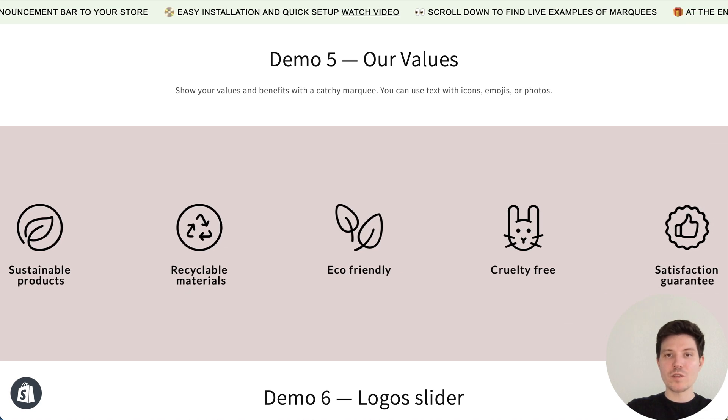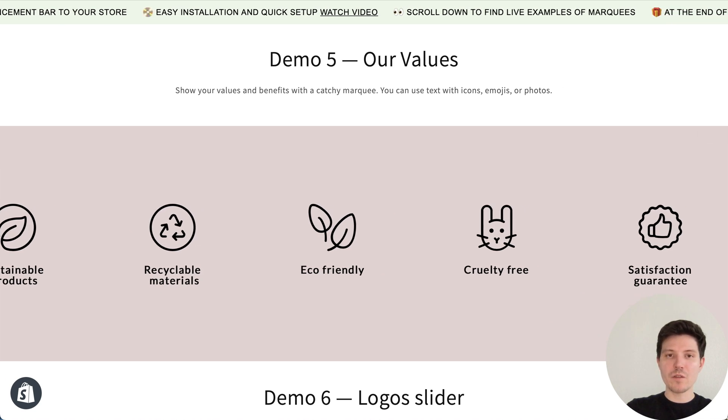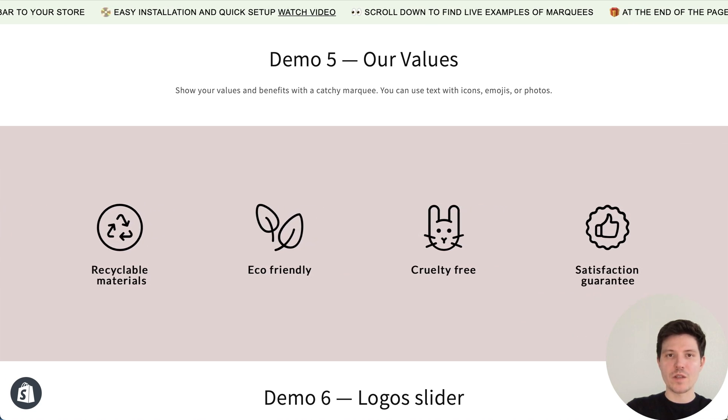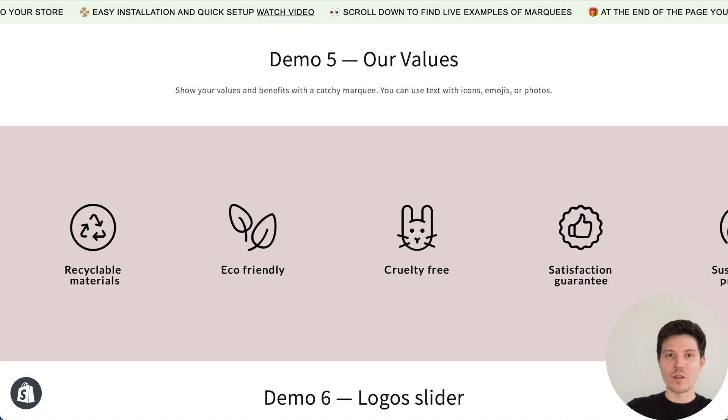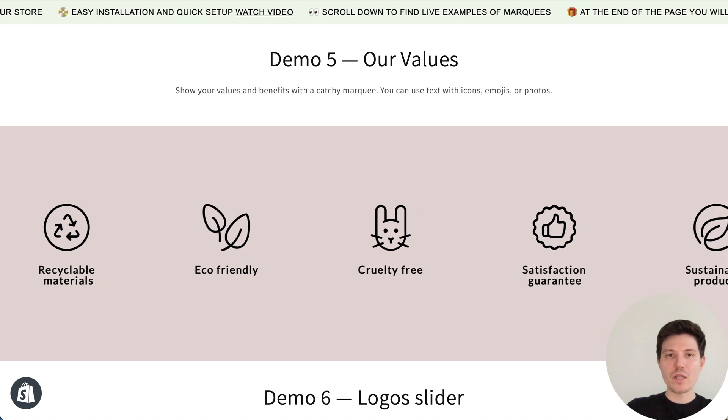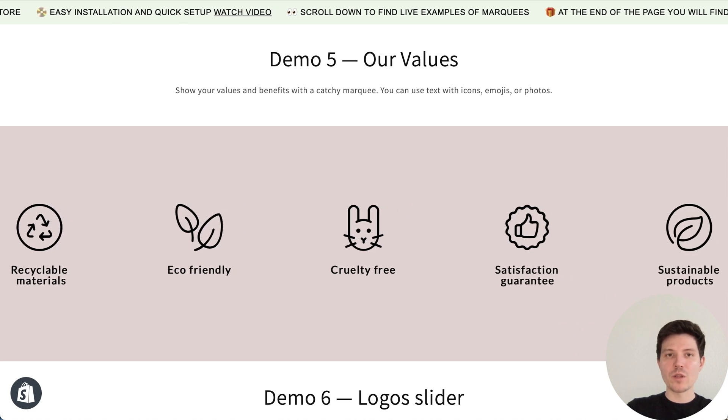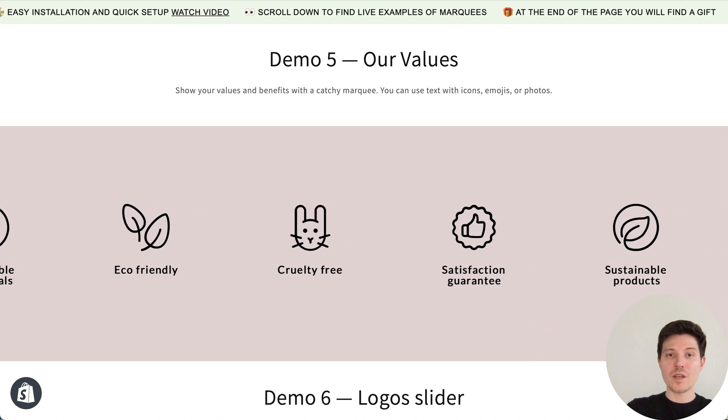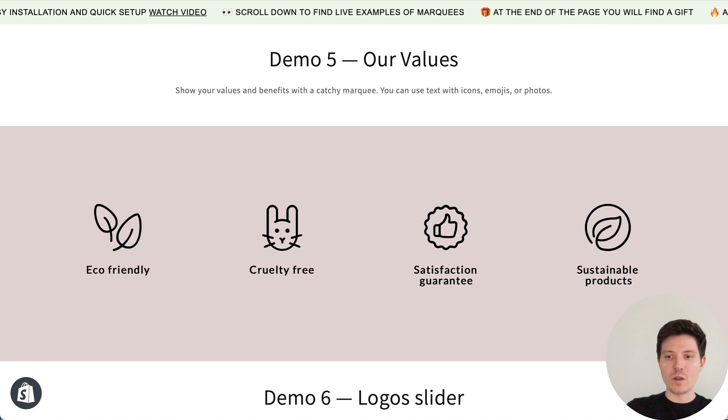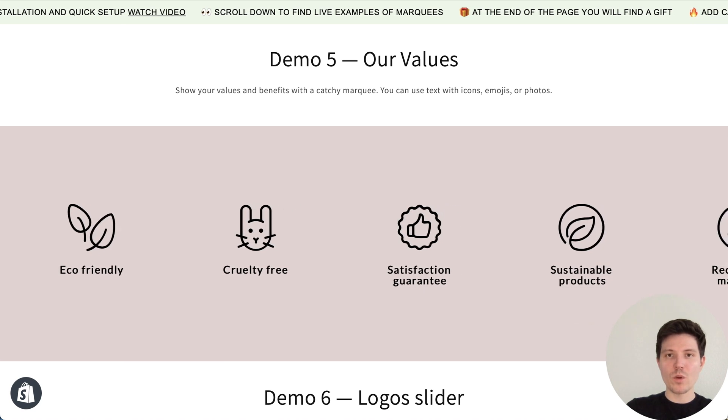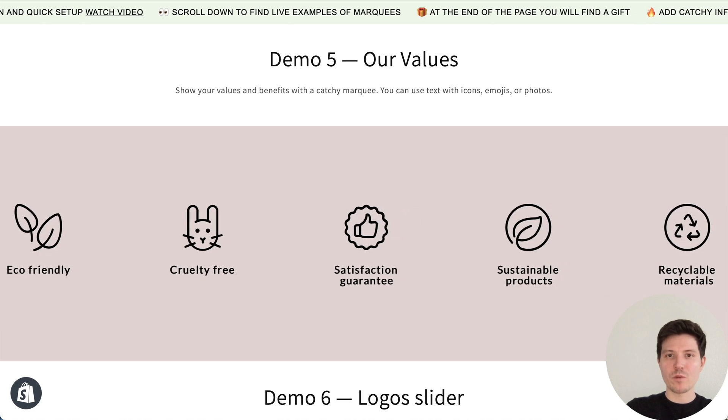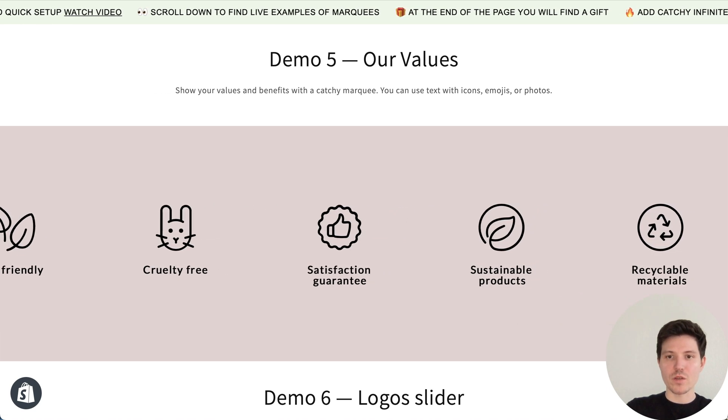Hi everyone! Watch this video till the end if you want to create such a trendy auto-scrolling announcement bar and install it to your Dawn theme. At the end of the video I will also show you some more examples for your inspiration.